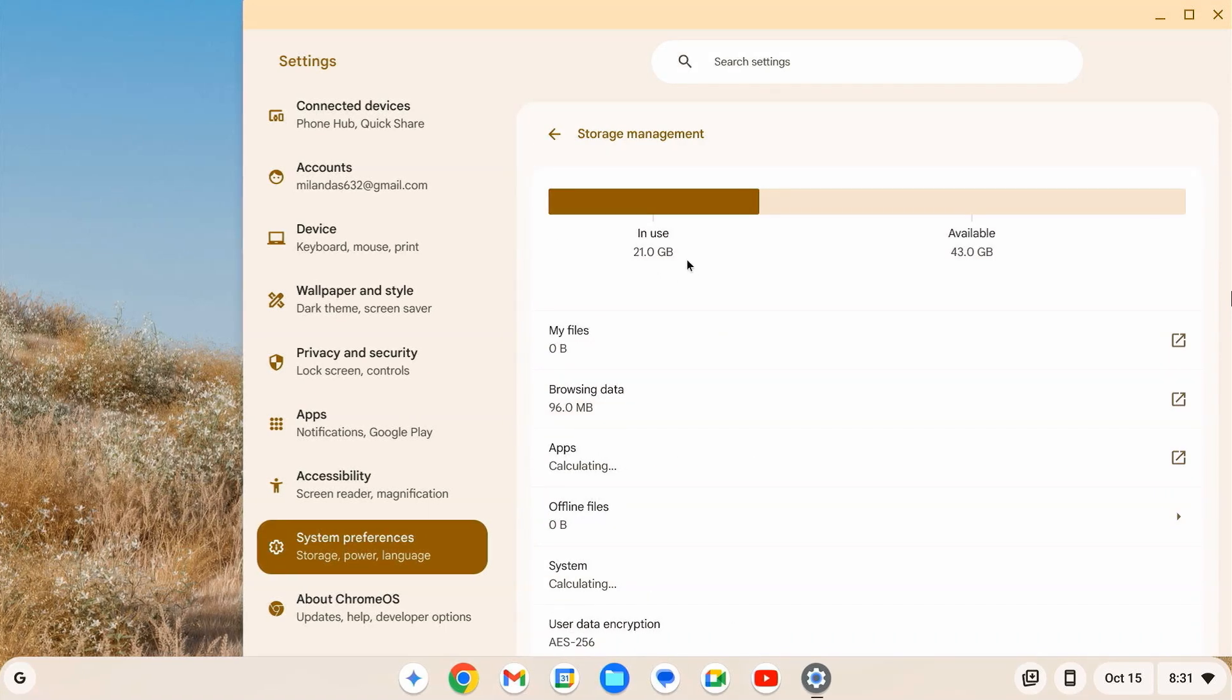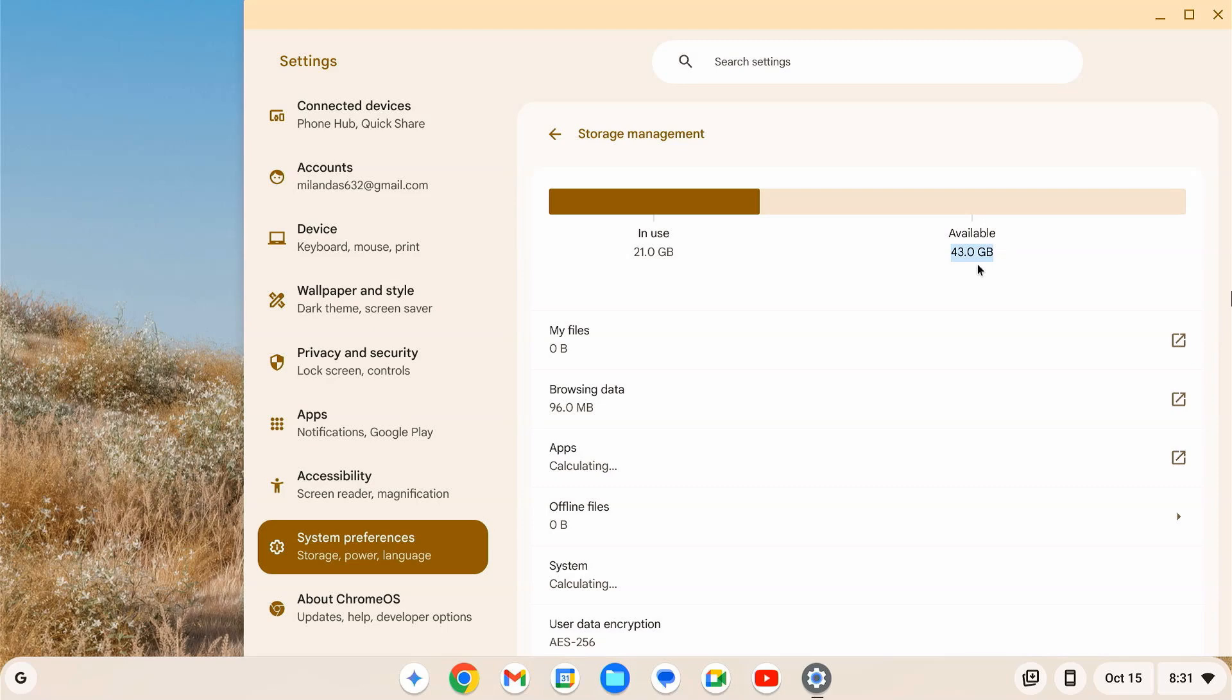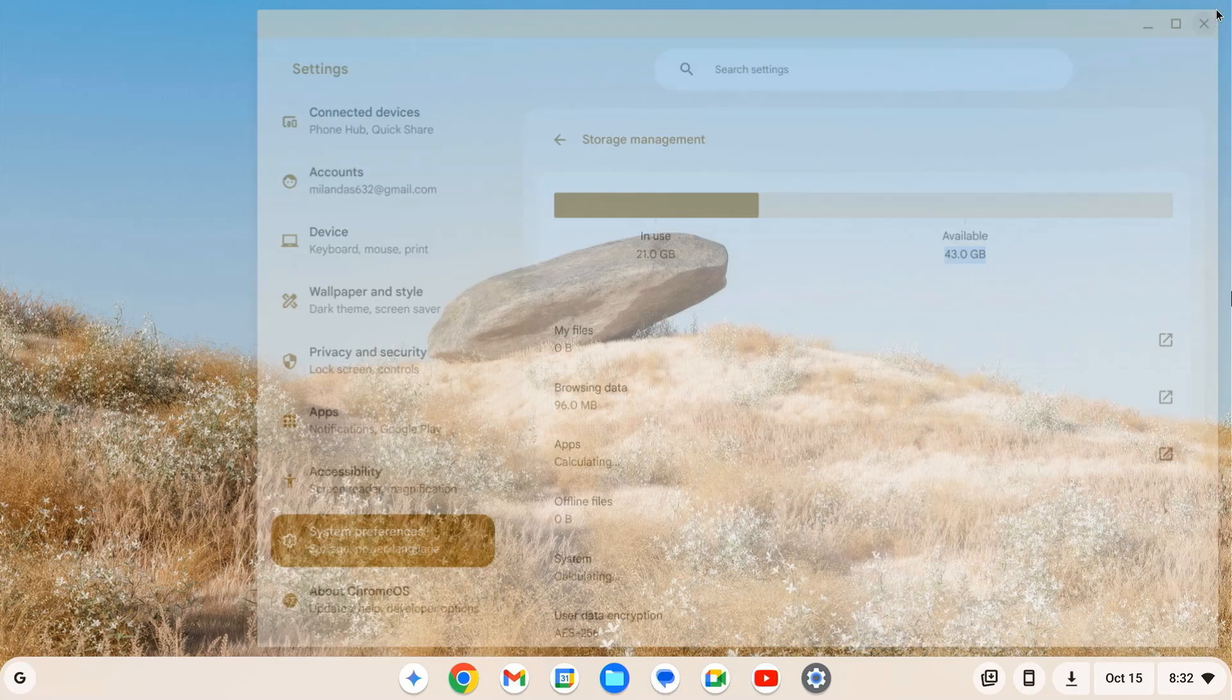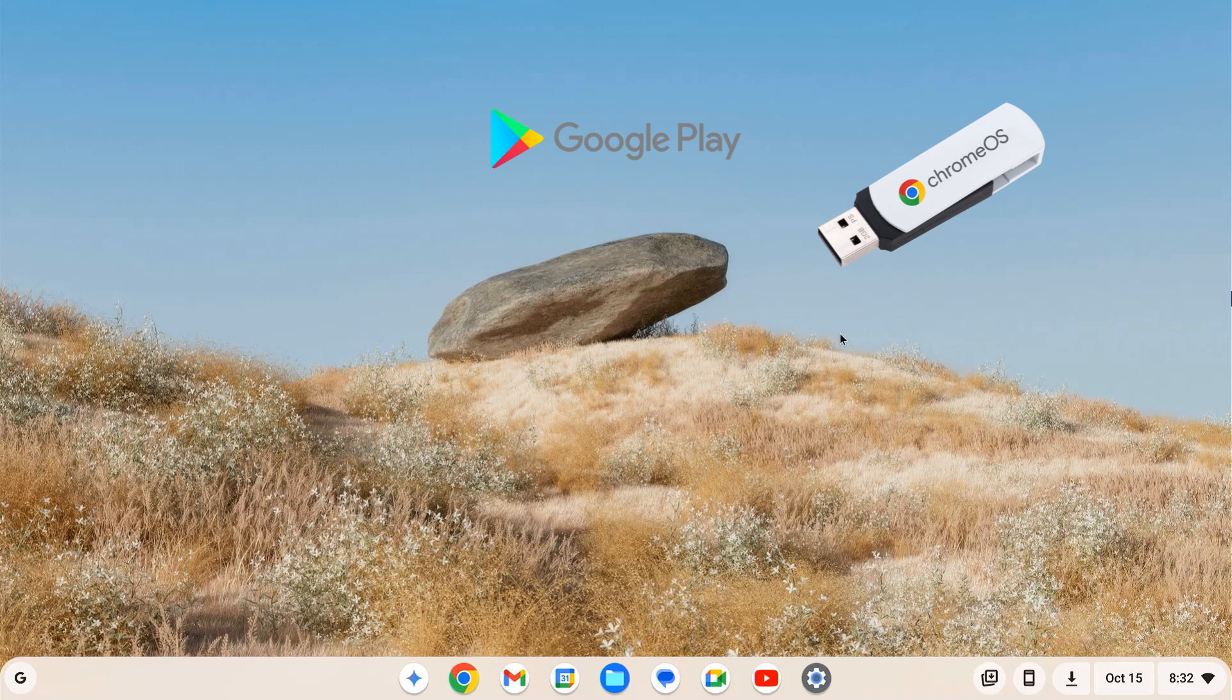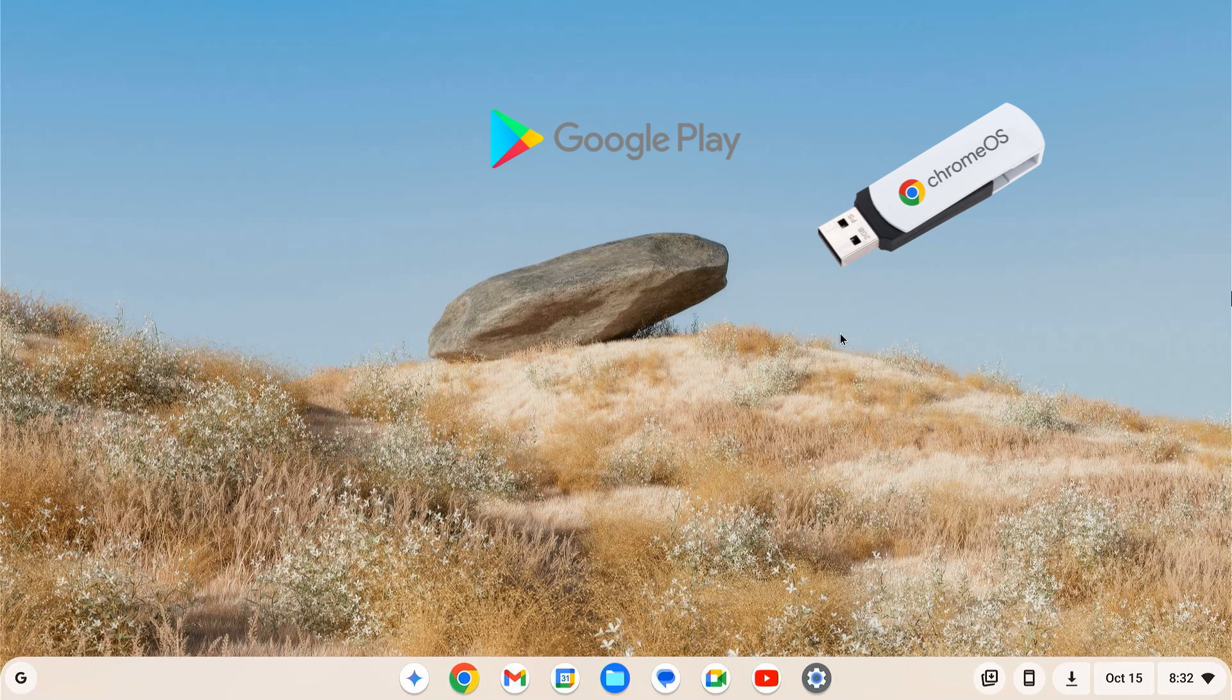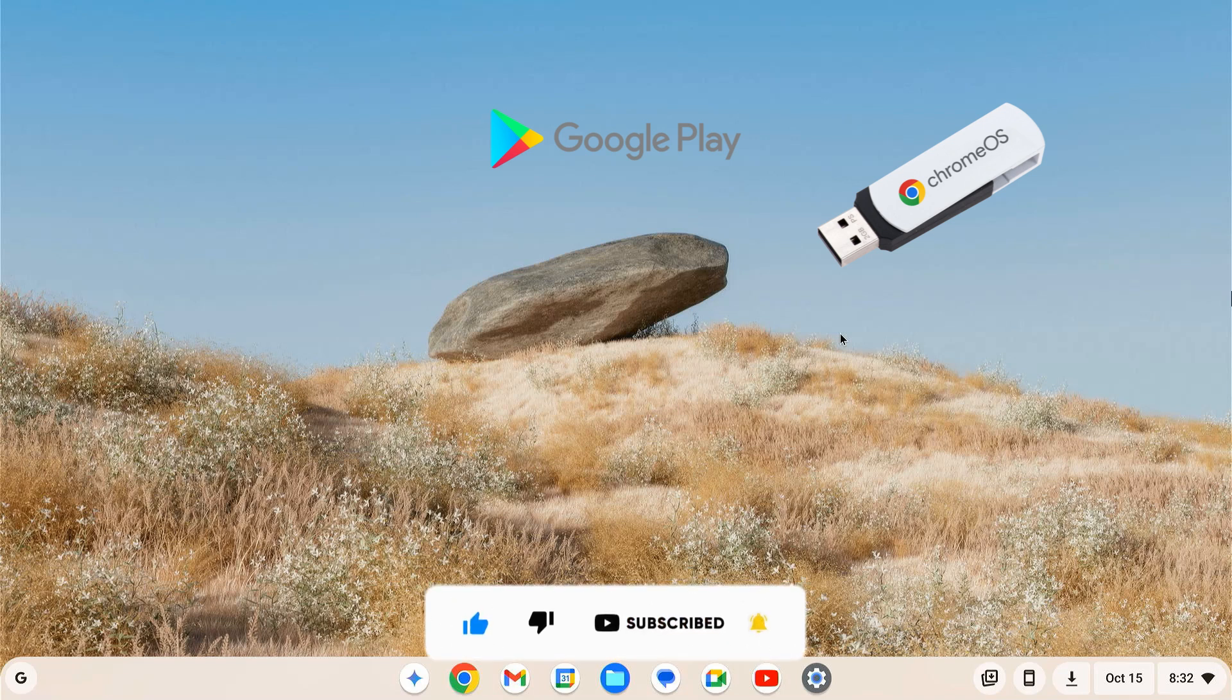After the reboot, you can see that I have 43 GB of available space now. And there you have it. You have successfully installed Chrome OS with full Google Play Store support on your USB drive. You can now insert the USB drive on any computer and enjoy the Chrome OS without installing it on the hard drive. Since Chrome OS is installed on the USB drive itself, you won't lose your installed apps, settings, and data if you plug in the USB drive into a different computer.